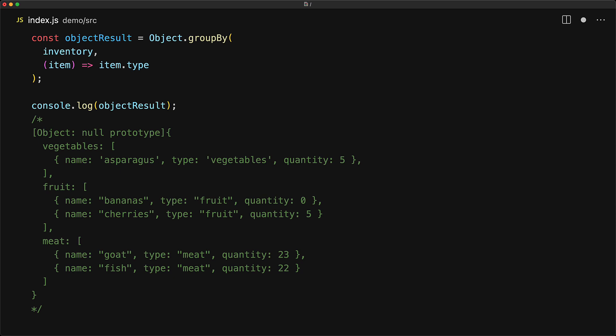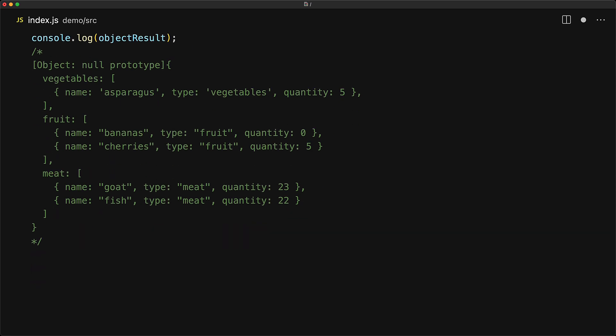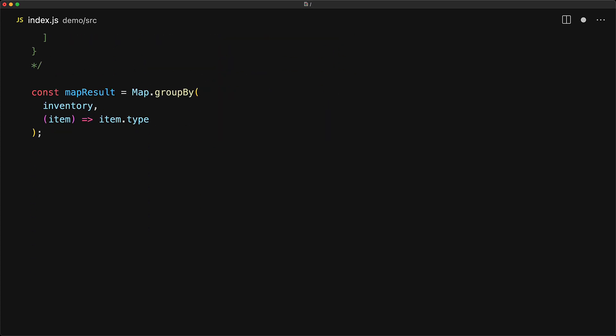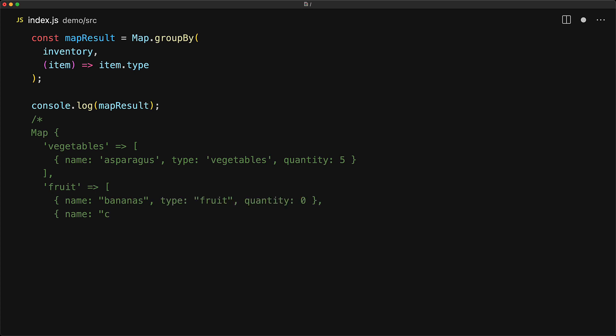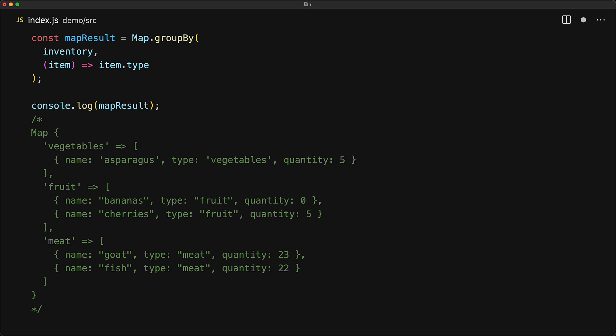And this is where the other method, map.groupBy, comes into play. It has exactly the same arguments as object.groupBy, but unlike object.groupBy which returns an object, map.groupBy will return a map. In terms of the processing it's going to be the same, we will get a map where the individual keys will be whatever we return from the callback function, in this particular case the type, and the values will be arrays that contain all of the items that had that particular type.